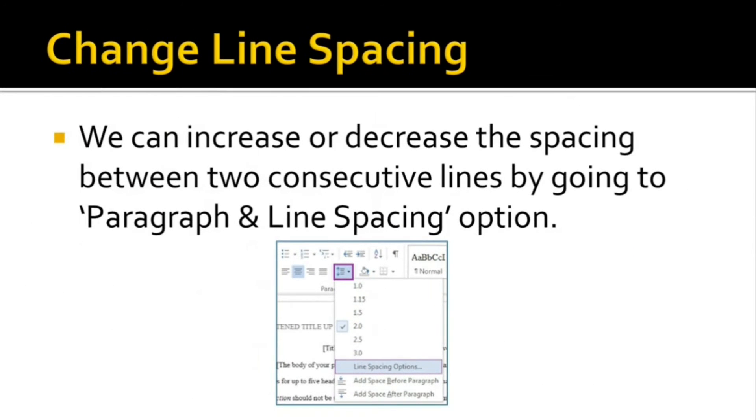We can increase or decrease the spacing between two consecutive lines by going to the Paragraph and Line Spacing option.